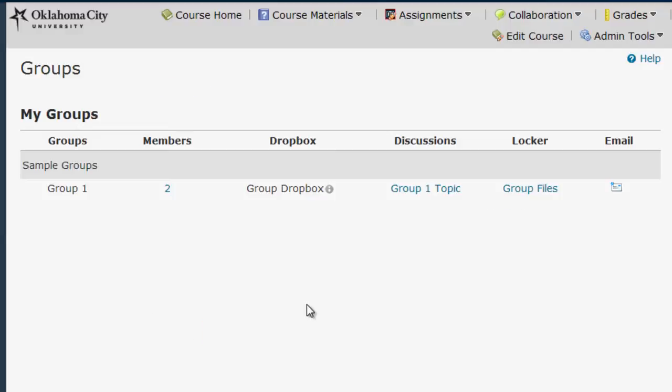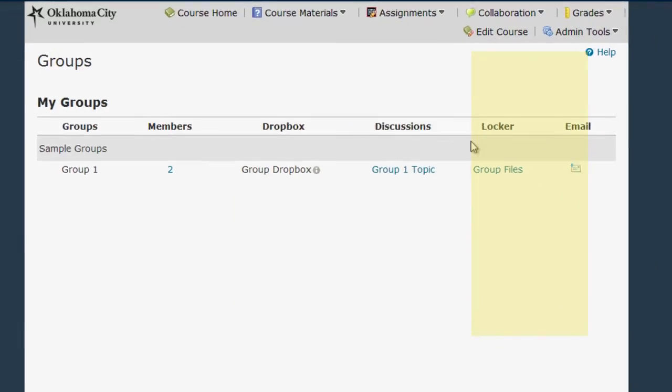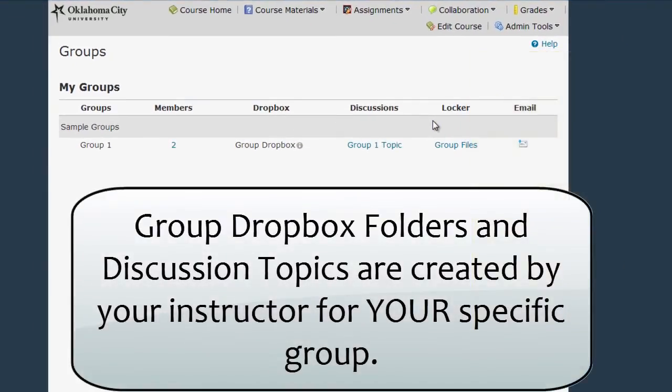I can also see on this screen that my instructor has set up a Group Dropbox, a Group Discussion Topic, and a Group Locker. The Group Dropboxes and Discussion Topics work just like regular Dropboxes and Discussion Topics in D2L. However, you can only view, submit, and post to Dropboxes and Discussions for your group. The rest of the class can't see your work.